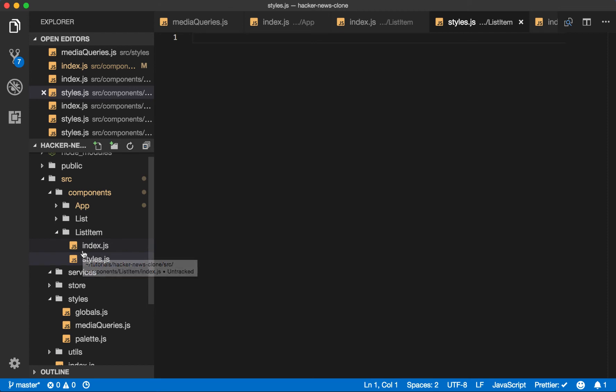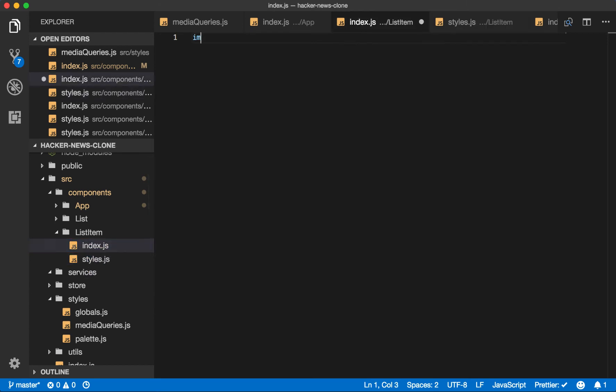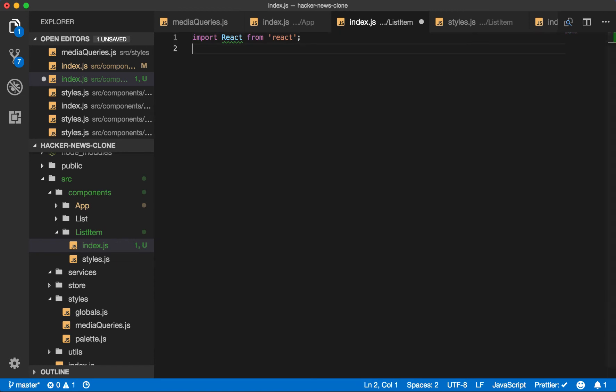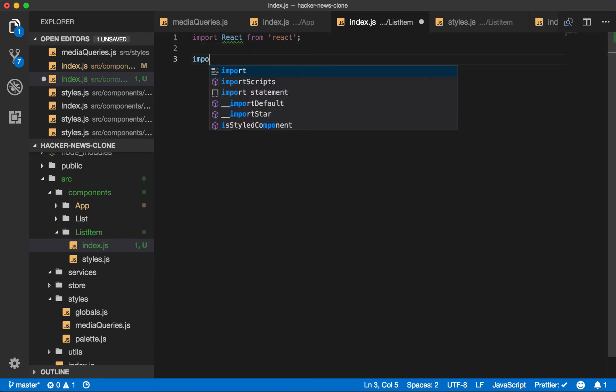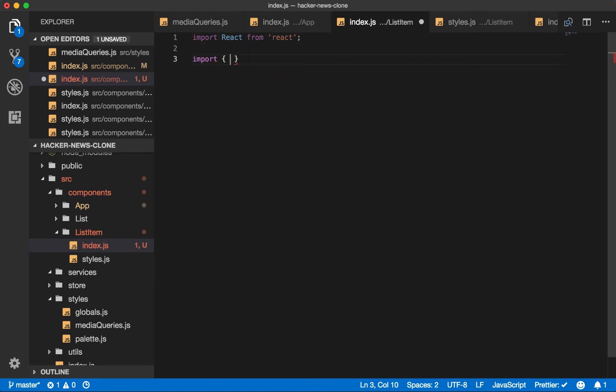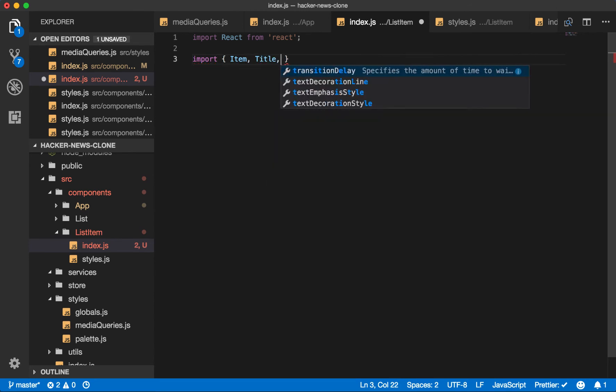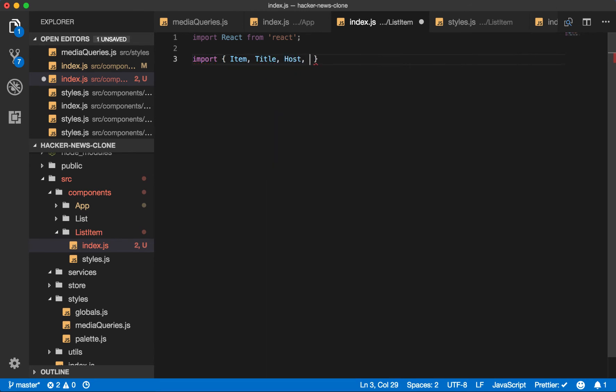So inside our index file, import React from React. And then we know we'll have a wrapper for the item, a title. We'll call it host for the domain. We'll have external links.